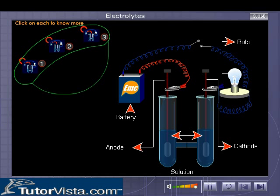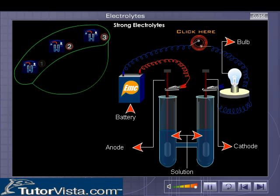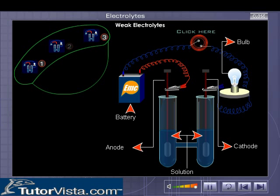Click on each to learn about them and follow the instructions that appear.